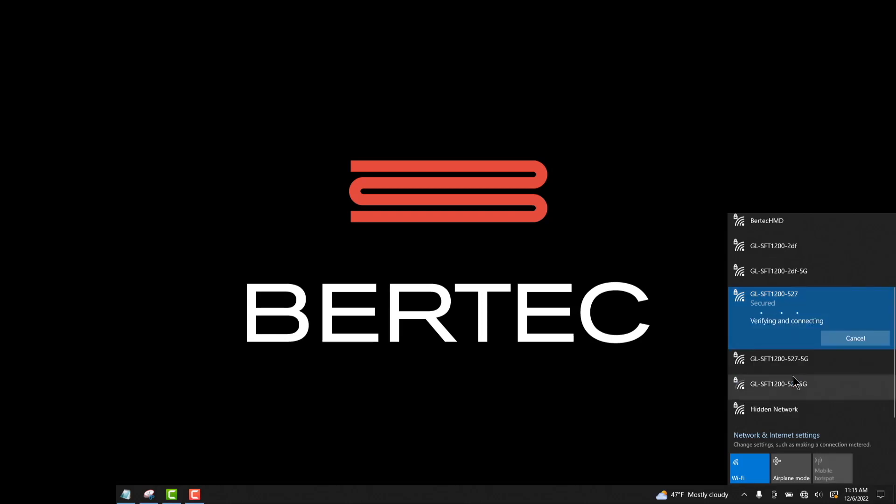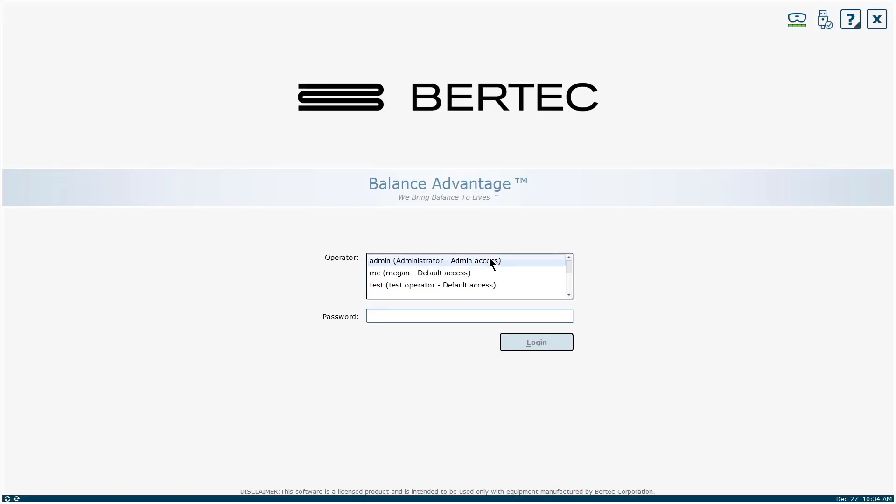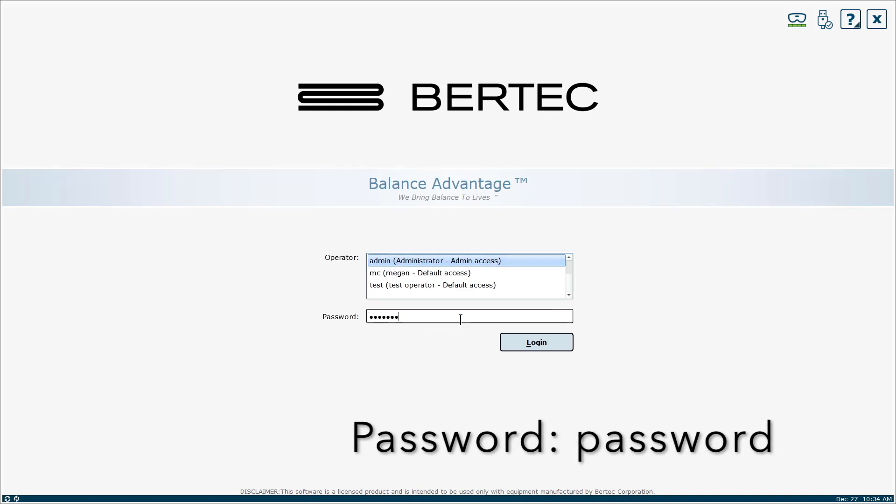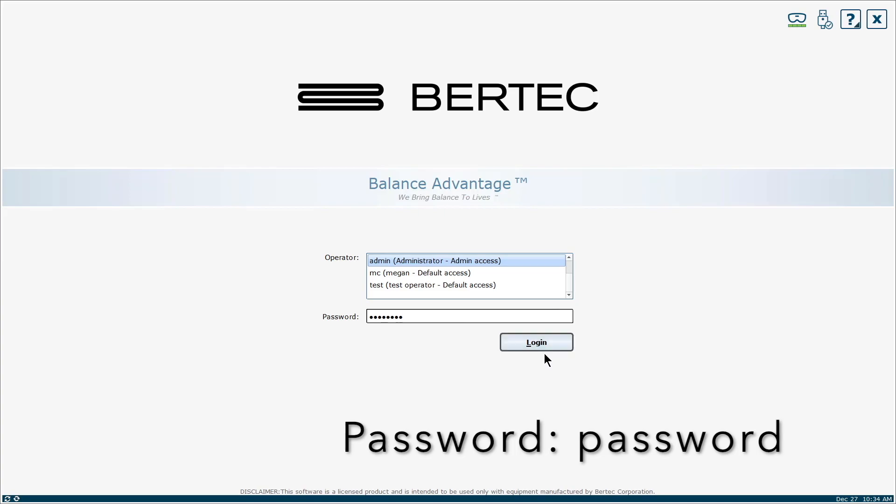It will then take a second to connect, but once you are done, you can log in to Balance Advantage. Log in to Balance Advantage with your system's credentials. The default login is Administrator and the password is Password in all lowercase.